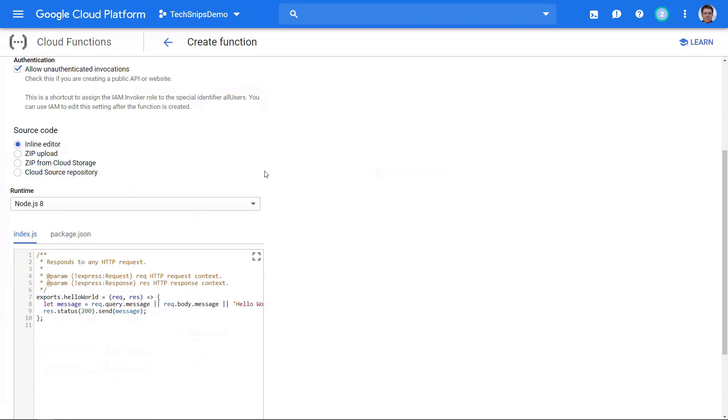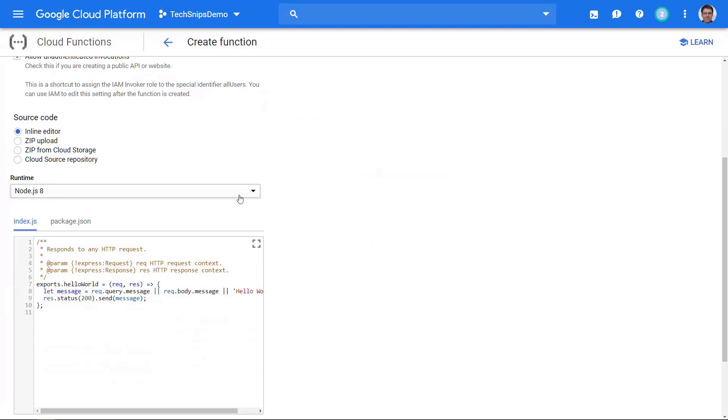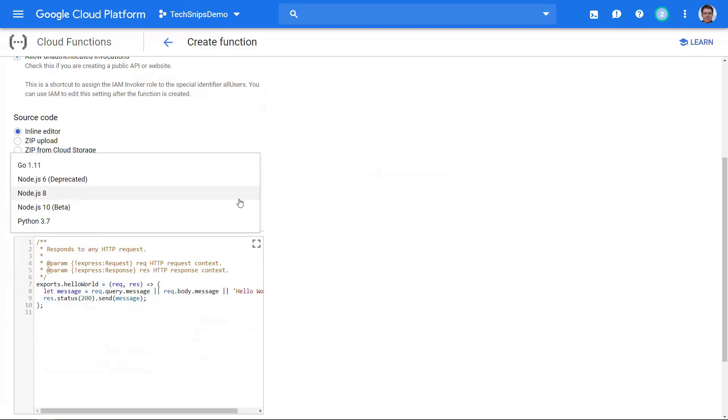We have a couple of different options as to how to get code up here. We can either zip it up and upload it, or put it in a cloud storage bucket, or a cloud source repository which is Google's flavor of Bitbucket or GitHub. Next we have to choose our runtime. In this case it's node.js but there's a couple of different ones here including Python, Go, and a couple more in beta.